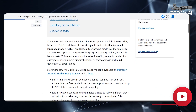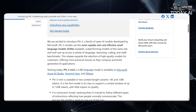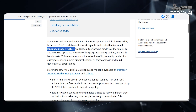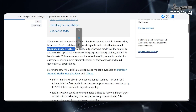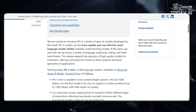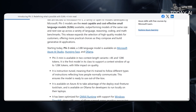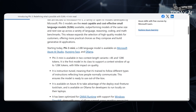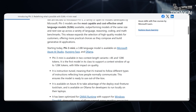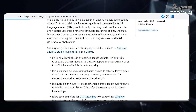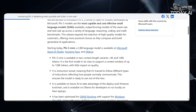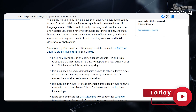PHY-3 models are the most capable and cost-effective small language models available, outperforming models of the same size and next size up across a variety of language, reasoning, coding, and math benchmarks. This release expands the selection of high-quality models for customers, offering more practical choices as they compose and build generative AI applications.